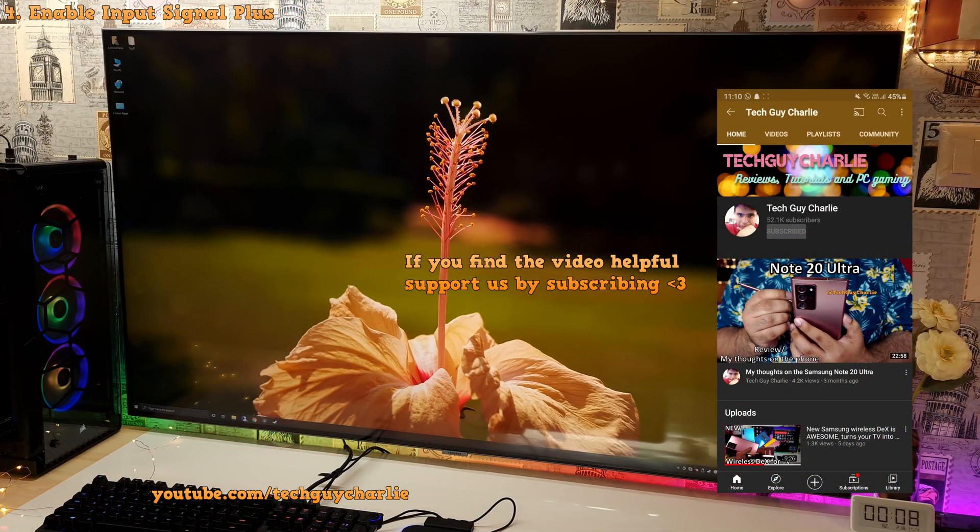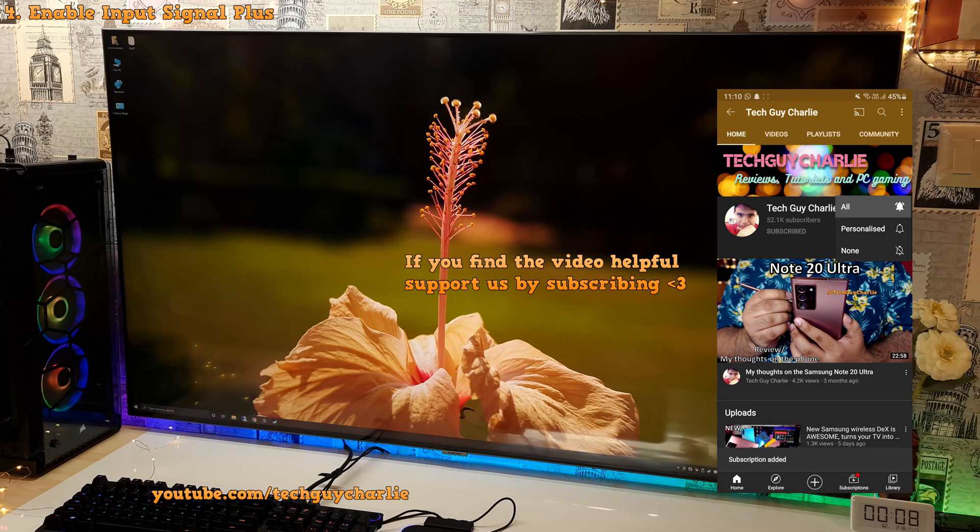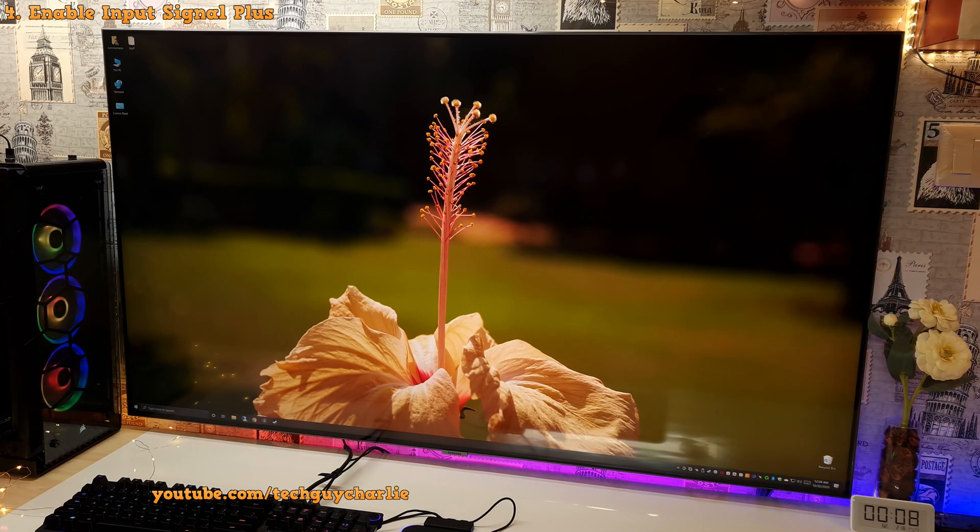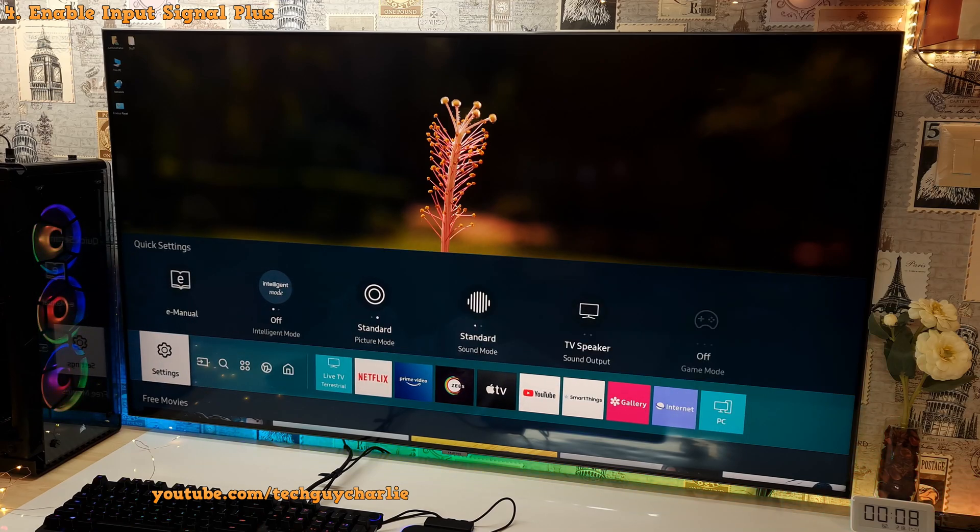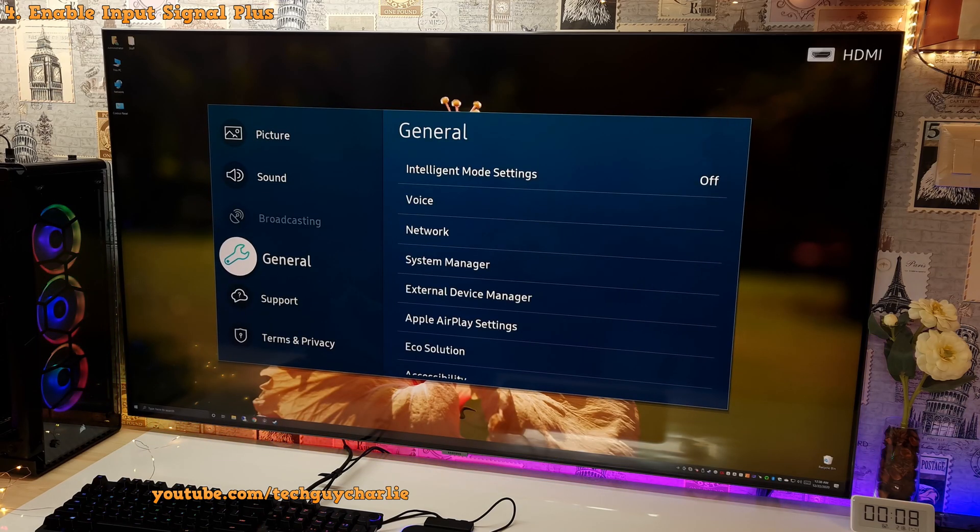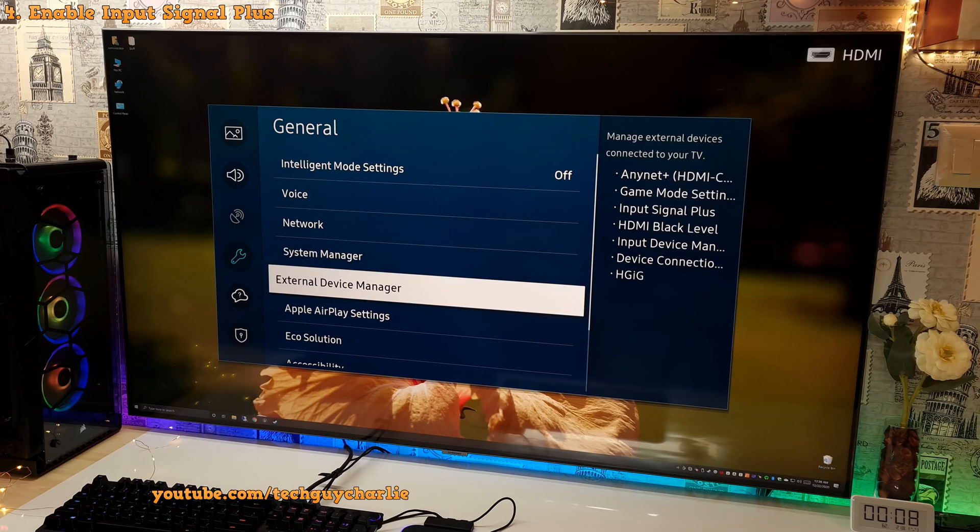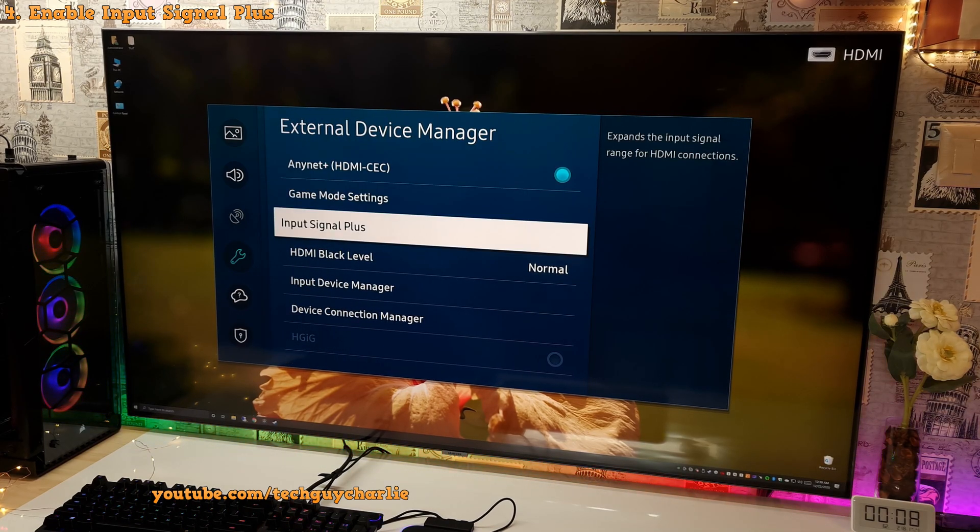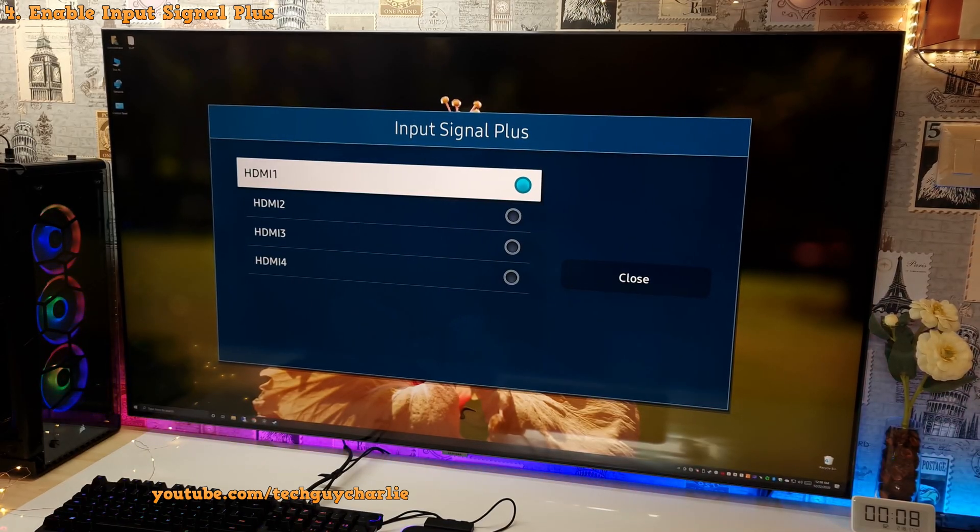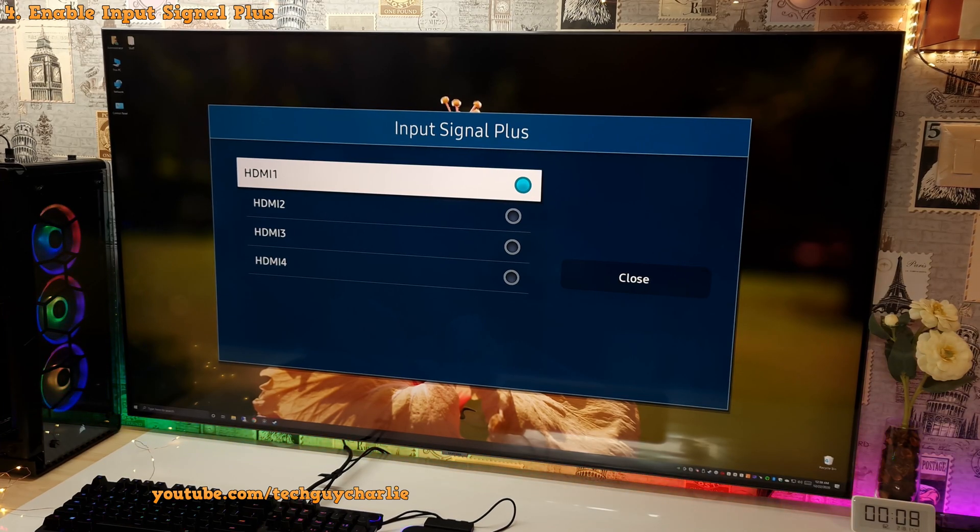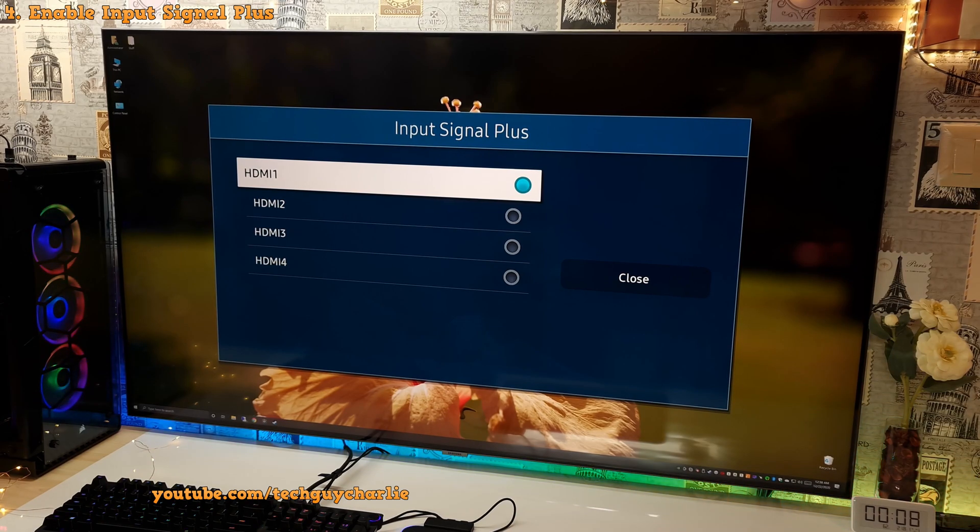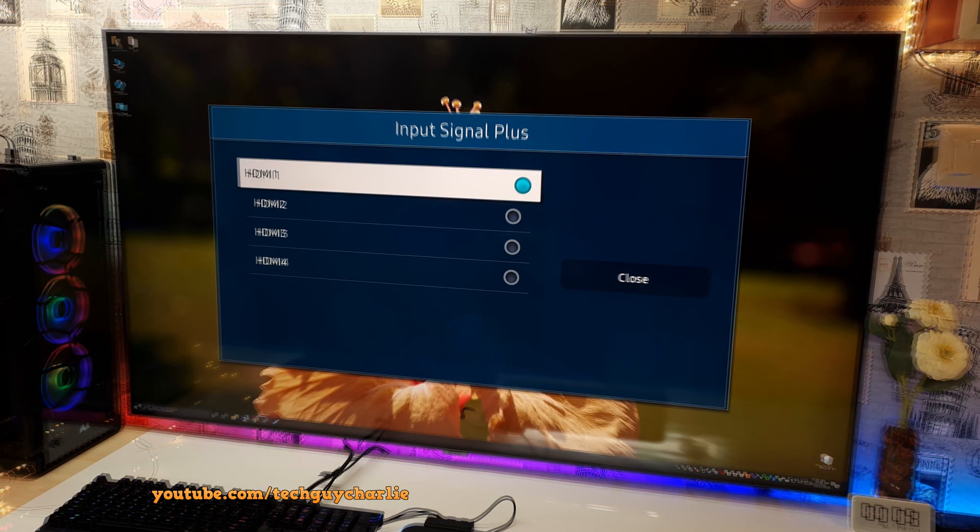The second thing that you want to change on your TV is enable input signal plus for the HDMI port where you have plugged in your PC. So once again, open up the menu and go to settings. Then go to general and then go to external device manager and then go to input signal plus. And enable this for the HDMI port where you have plugged in your computer. I have plugged in my computer into the first HDMI port. So I have turned on input signal plus for the HDMI one port.